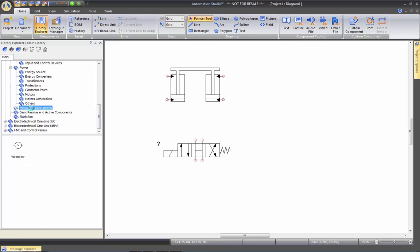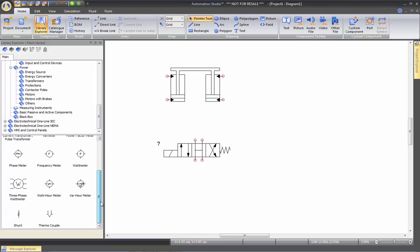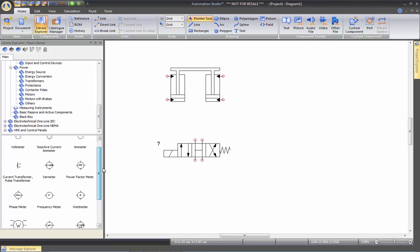Measuring instruments. Again, all these can be inserted into the drawing to take voltage, amp, frequency, watt meter. So all these can be used in the software.